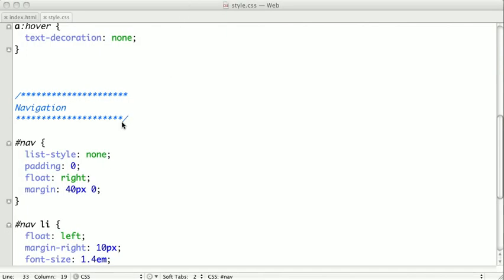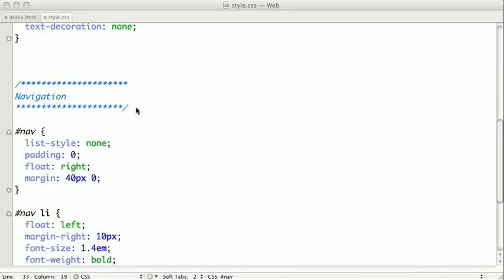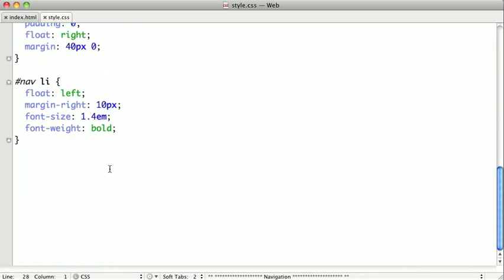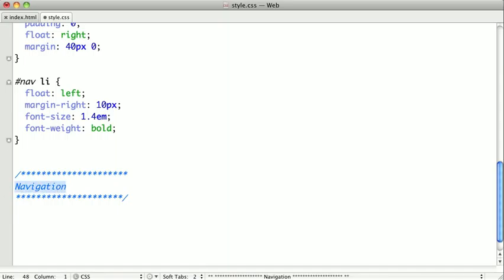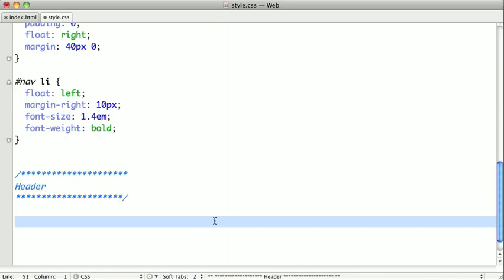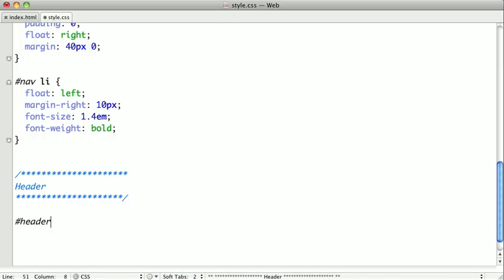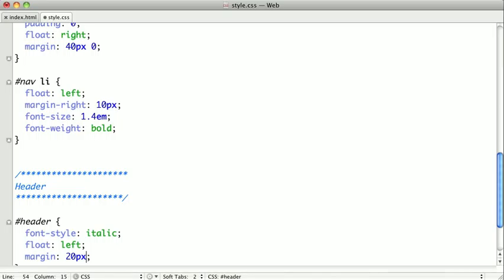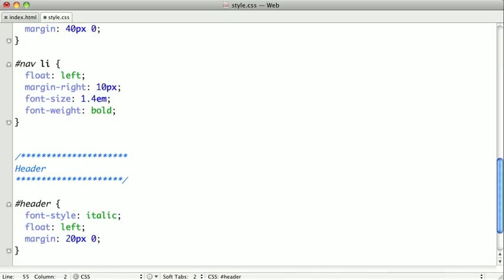We'll switch over to our text editor, and we want to copy this flag once again, and we'll call this header. First, we need to select our header, and we'll give it a font style of italic. We'll float it to the left, and we'll give it a margin of 20 pixels on the top and bottom, and none on the left and right.